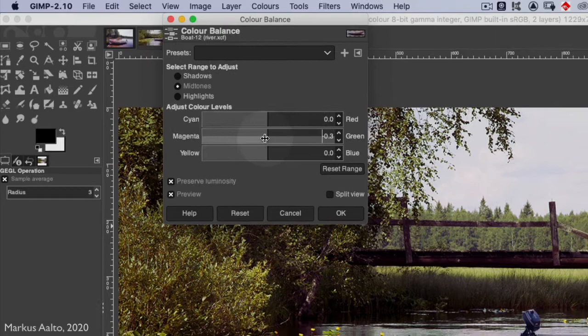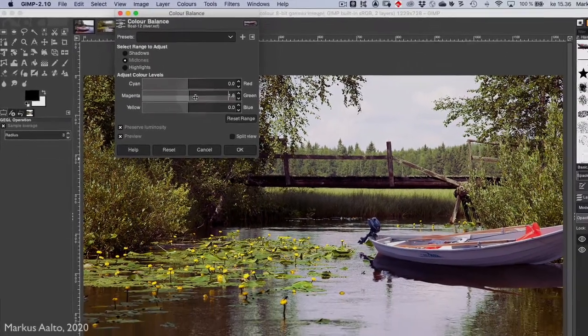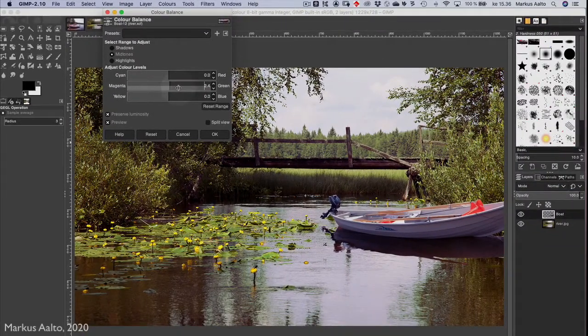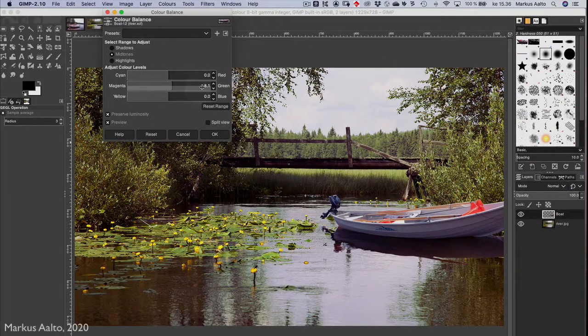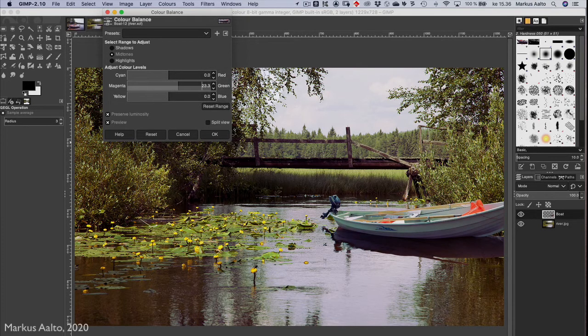I think it's too much magenta, so I move it right toward the green. Not too much.